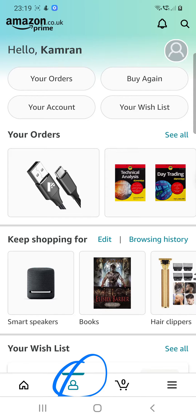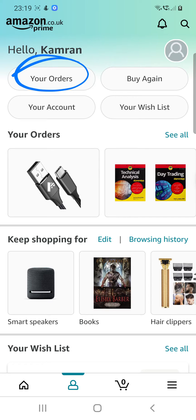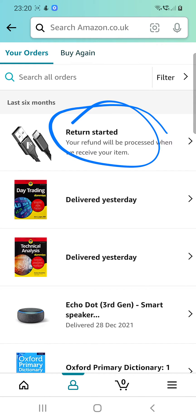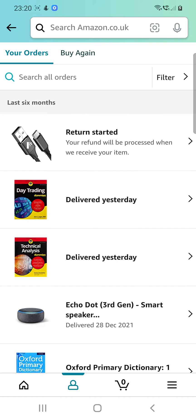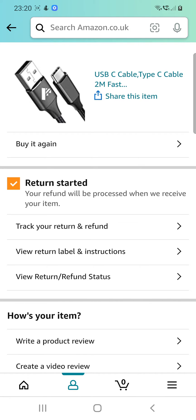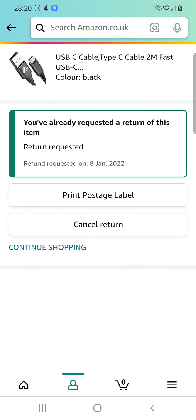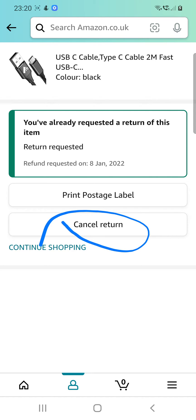Go into the Amazon app and then go on to your profile, then go into your orders and then go into the one that you have raised the return on. Then go into 'View Return and Refund Status' and over here you can see there is a cancel option to cancel the return.